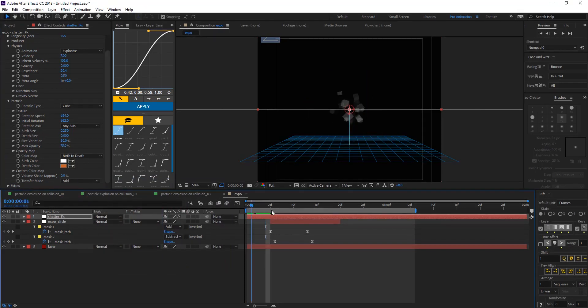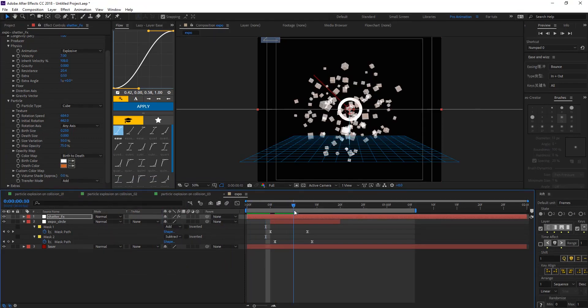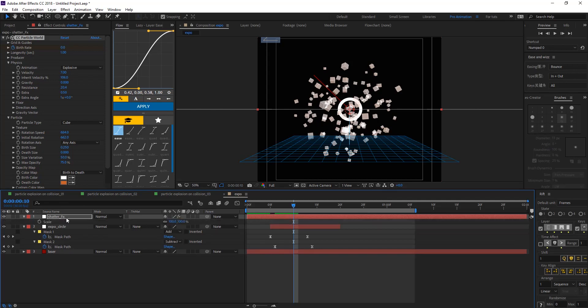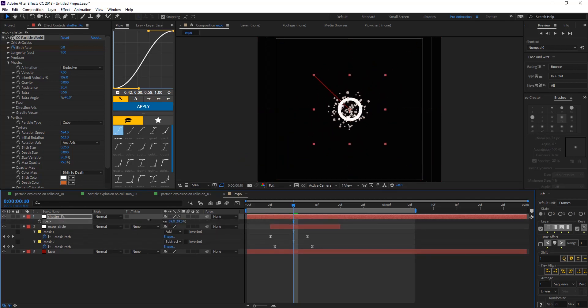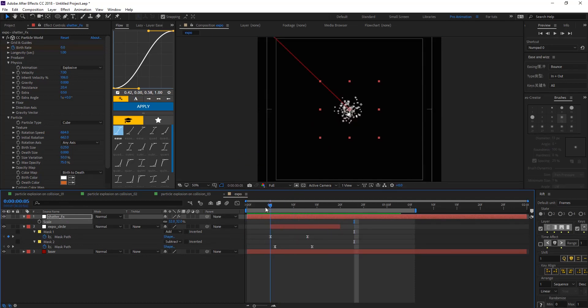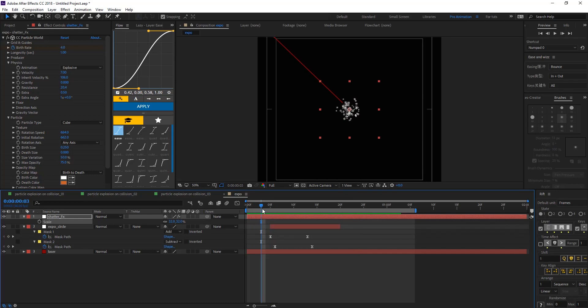So we have something like this. And so let's hit S for scale. And change that. And trim the layer of the shutter effects.